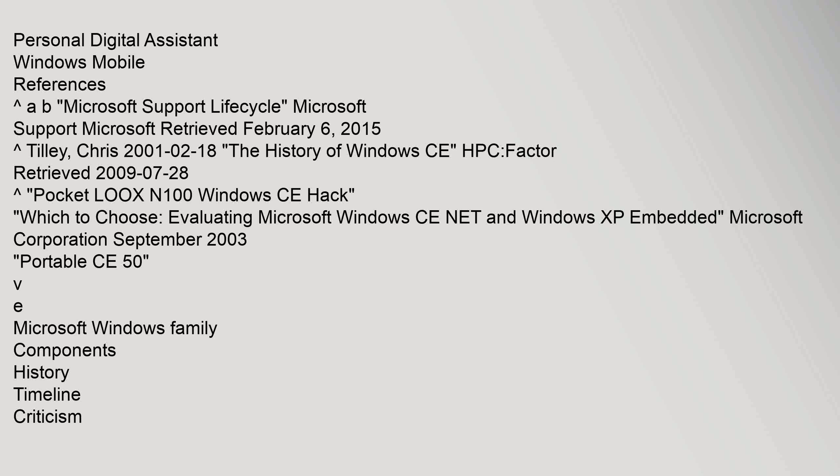See also: Handheld PC, Palm-Size PC, Pocket PC, Personal Digital Assistant, Windows Mobile. References: Microsoft Support Lifecycle, Microsoft Support, Microsoft, retrieved February 6, 2015.